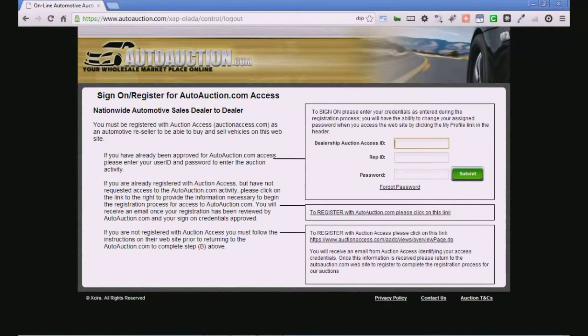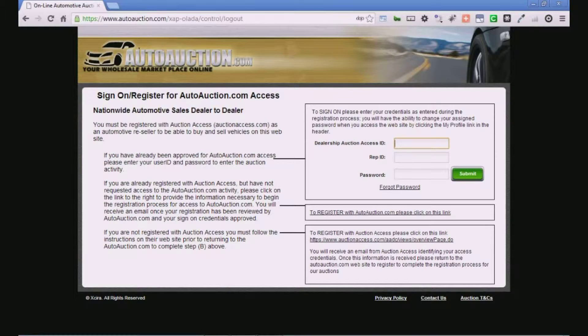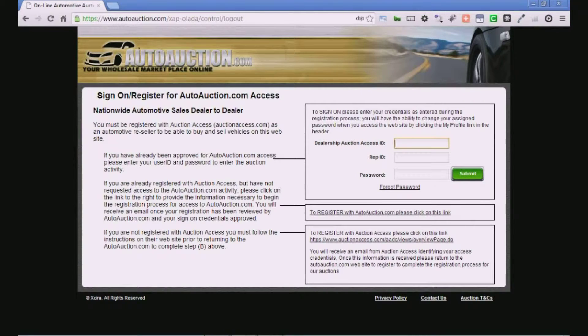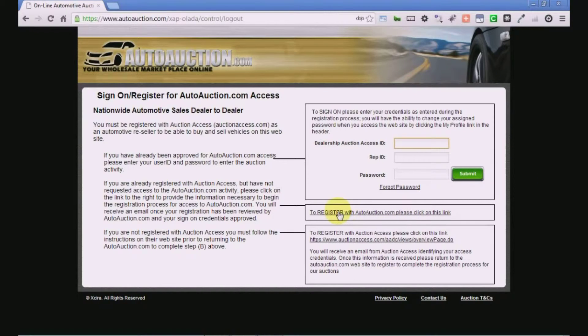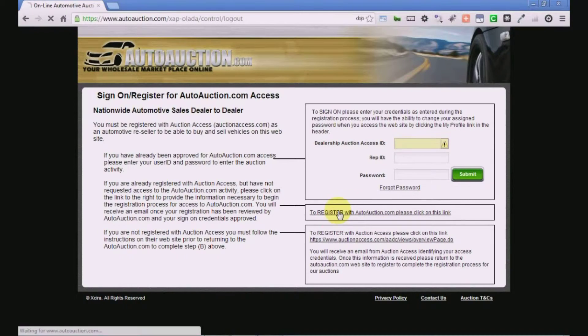This process is easy and based on your dealership already being registered with Auction Access. Click on the registration link in the center of the home page.